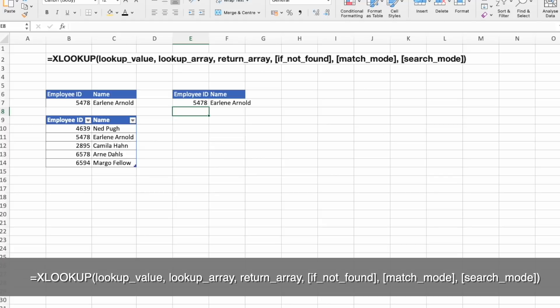If you ever use the VLOOKUP, you immediately notice that you could go left in your search criteria, and that's a big advantage over VLOOKUP.